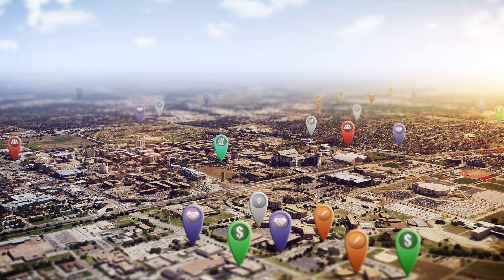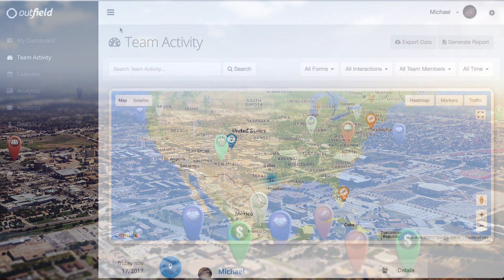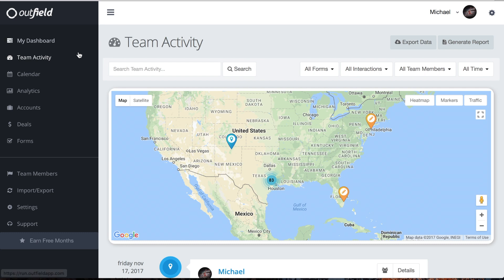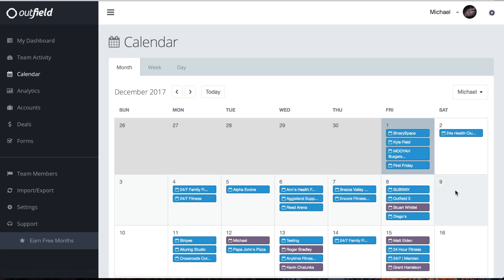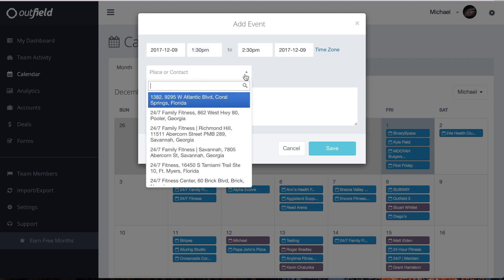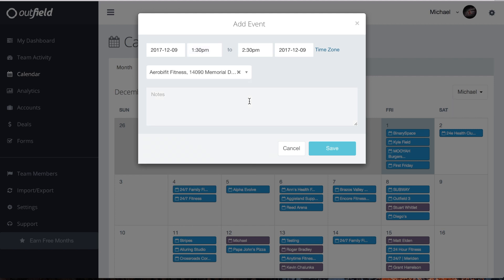Let's take a look at planning your calendar from the web-based version. Open Outfield in your web browser and head to the calendar tab in the side menu. To add an event, tap on a date from the calendar. Input the time and date, place or contact, and then any notes about your upcoming event.